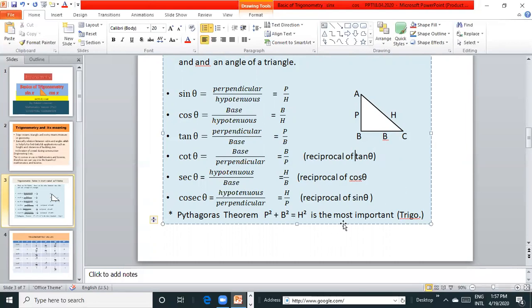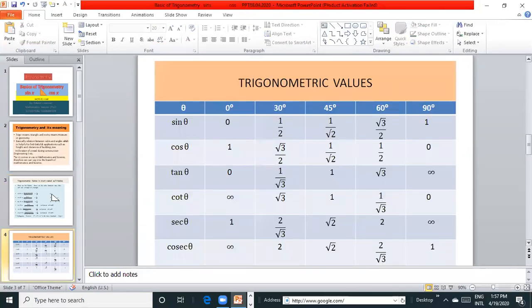Pythagoras theorem, H² = P² + B², is the most important formula in trigonometry.